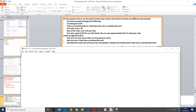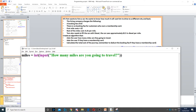In this example we have someone who's trying to hire a car and we need to calculate the approximate total cost of the journey. Firstly, it says ask the user how many miles they are going to travel, so we need to ask for the miles. Miles is equal to int for integer, then input, then ask them how many miles they need to travel.